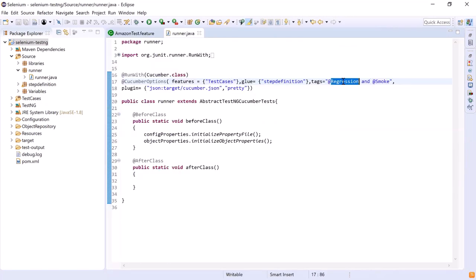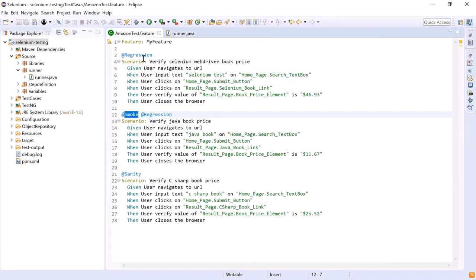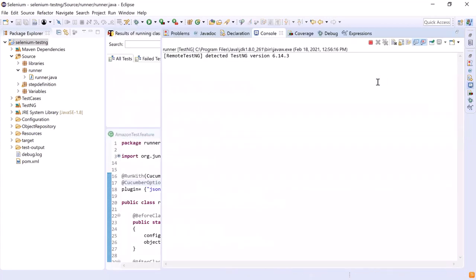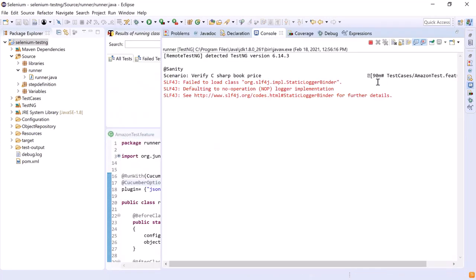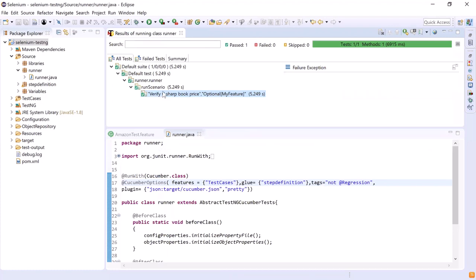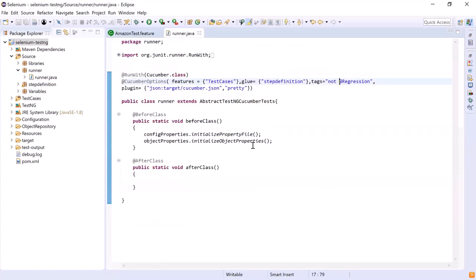Now let's say that I do not want to run the scenarios which are tagged with regression. We have two scenarios tagged with regression. If you do not want to run them, you can provide the NOT condition, which means it's not going to run scenarios tagged with regression. If I run the test again, you can see that the scenario tagged with sanity is the only one running. So the third scenario got executed because it doesn't belong to regression. So we have seen how to do test execution based on tags by making changes in the runner file.